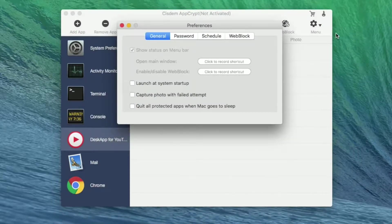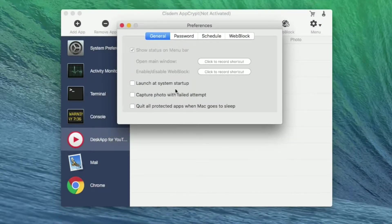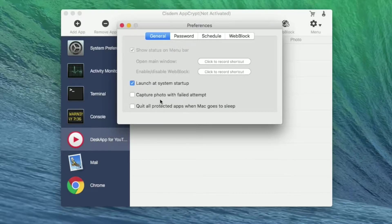There are four features you should know. General - check the items you think are necessary.